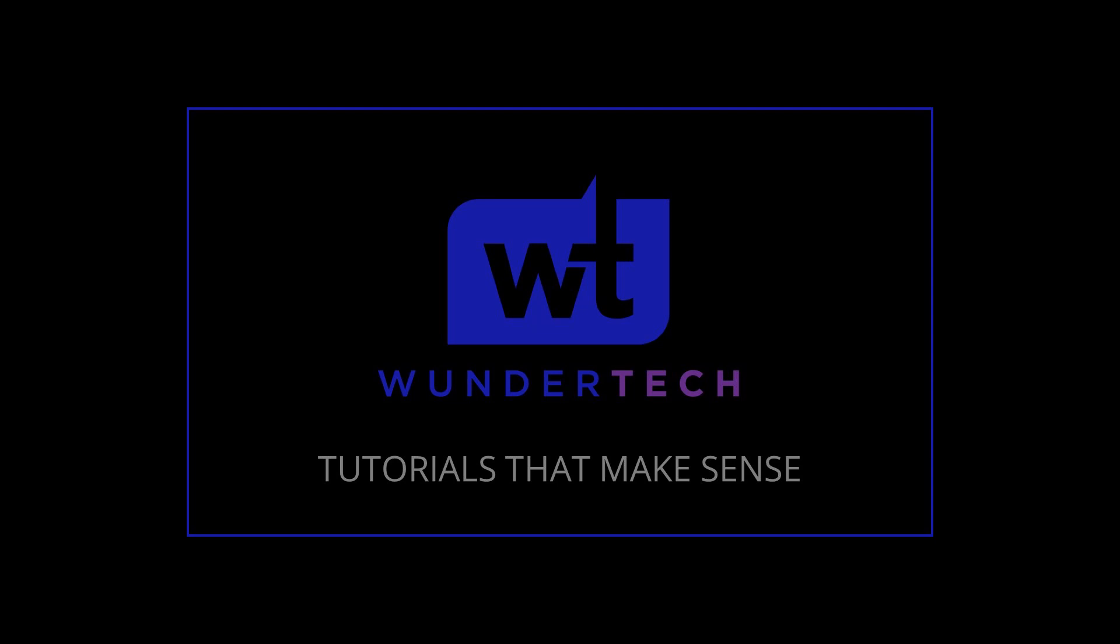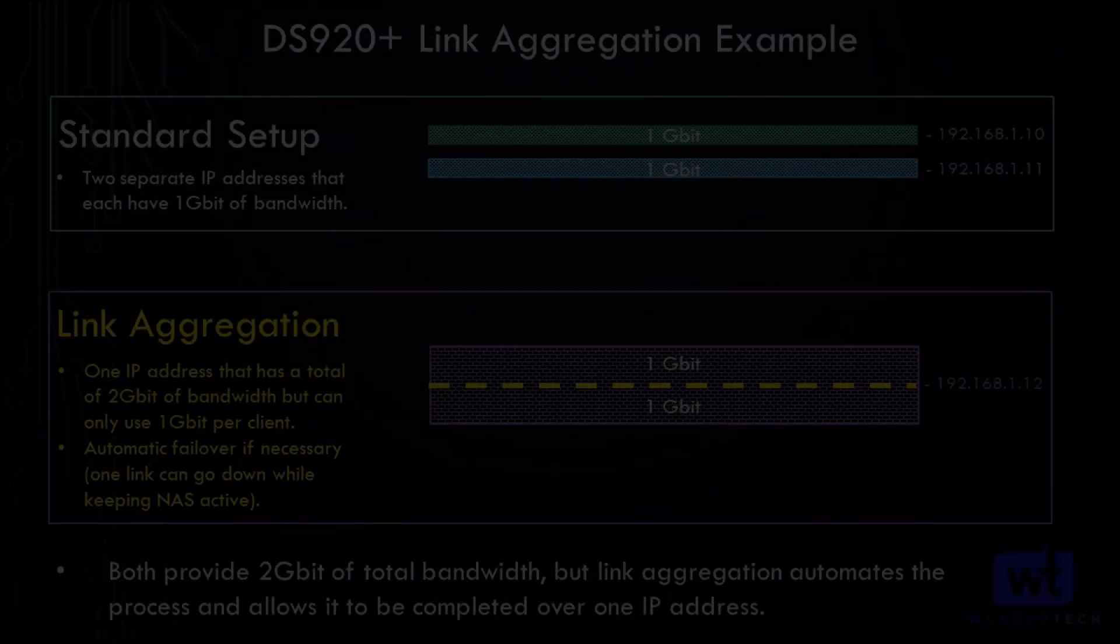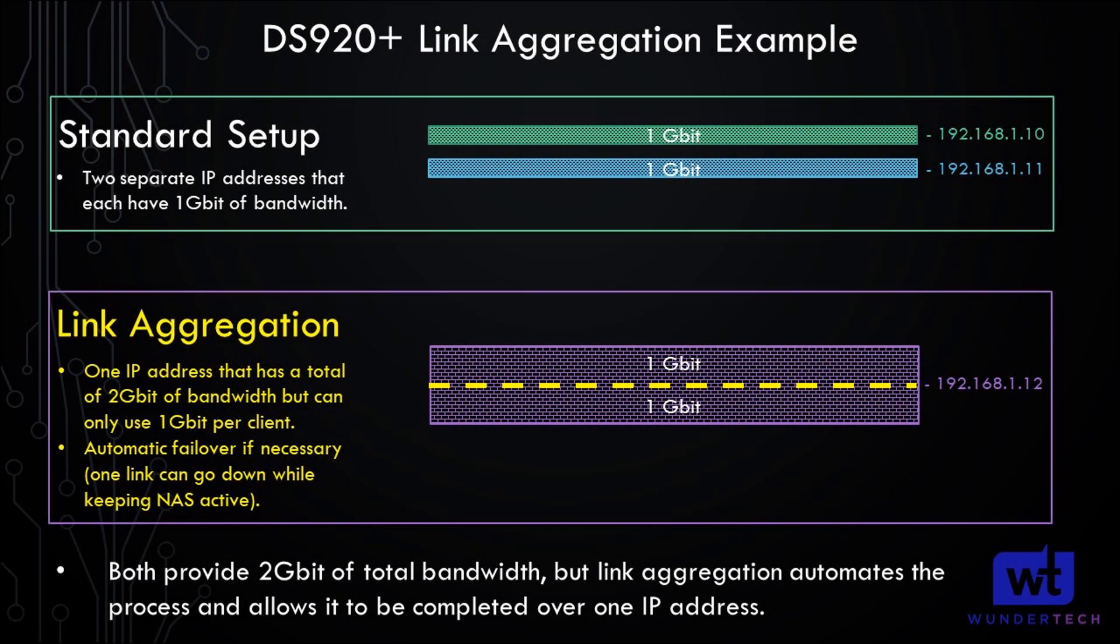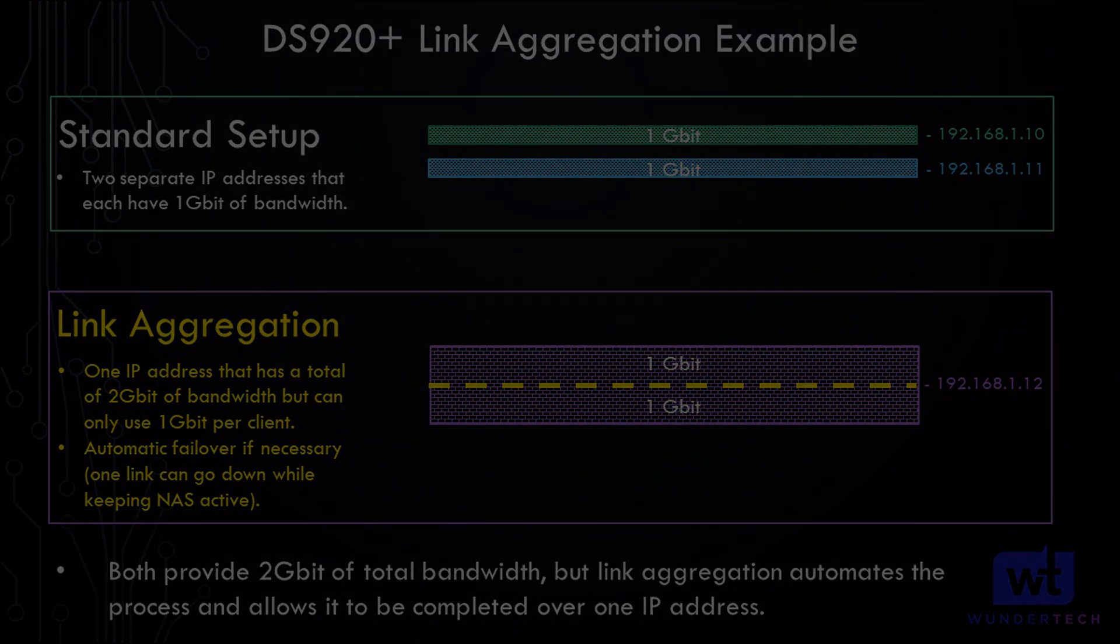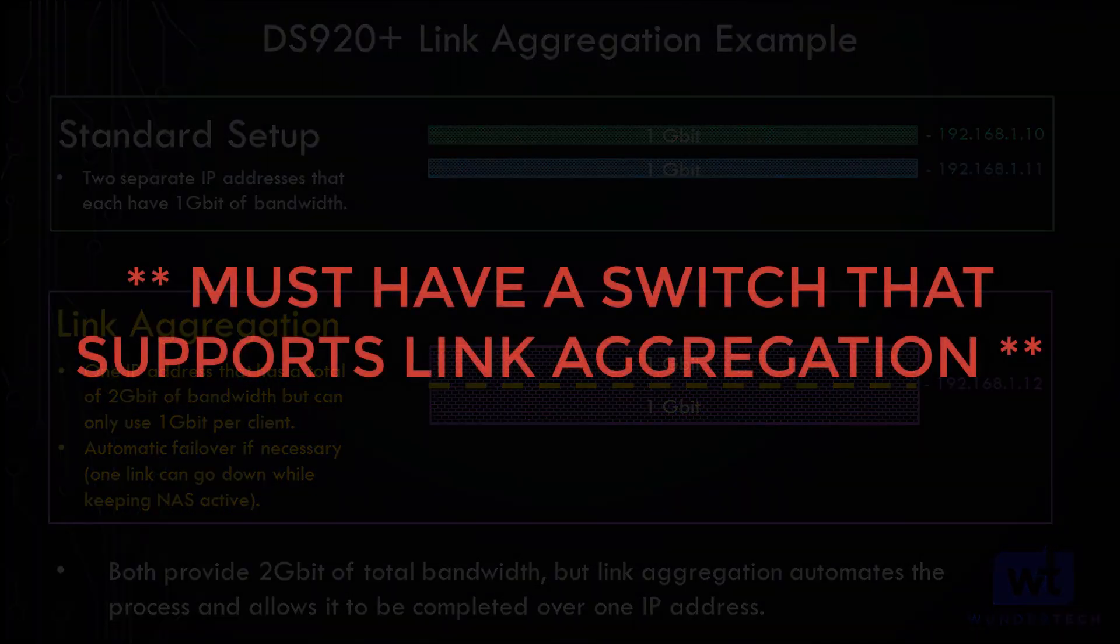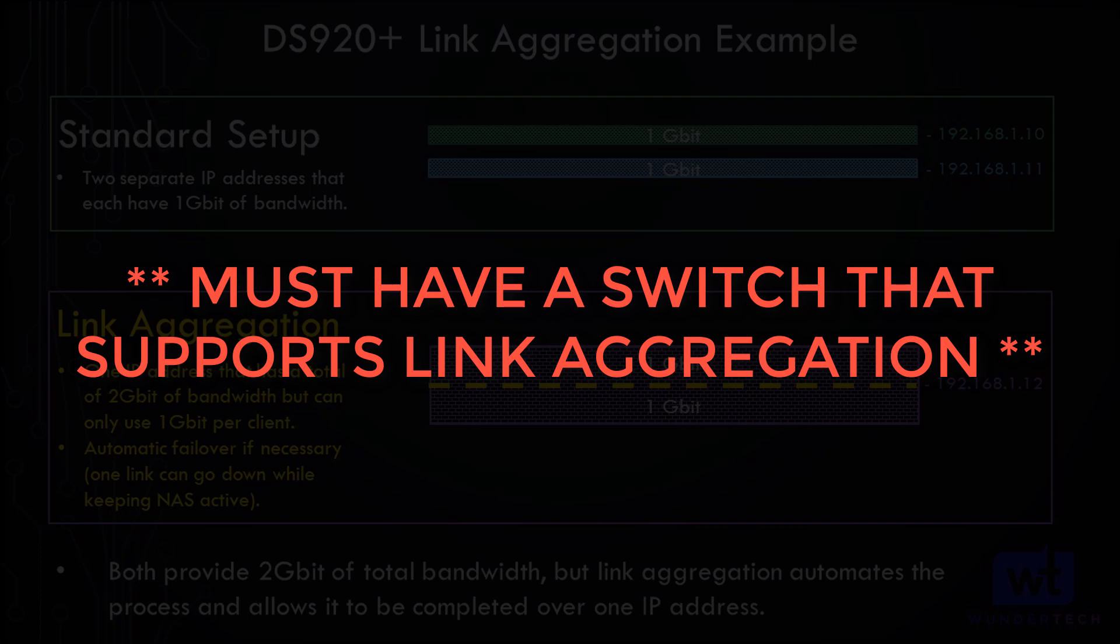Hey everyone, today we're going to take a look at how you can set up link aggregation on a Synology NAS. Now the big disclaimer before we go any further is that you must have a switch that supports link aggregation. If you do not, this is not going to work for you.